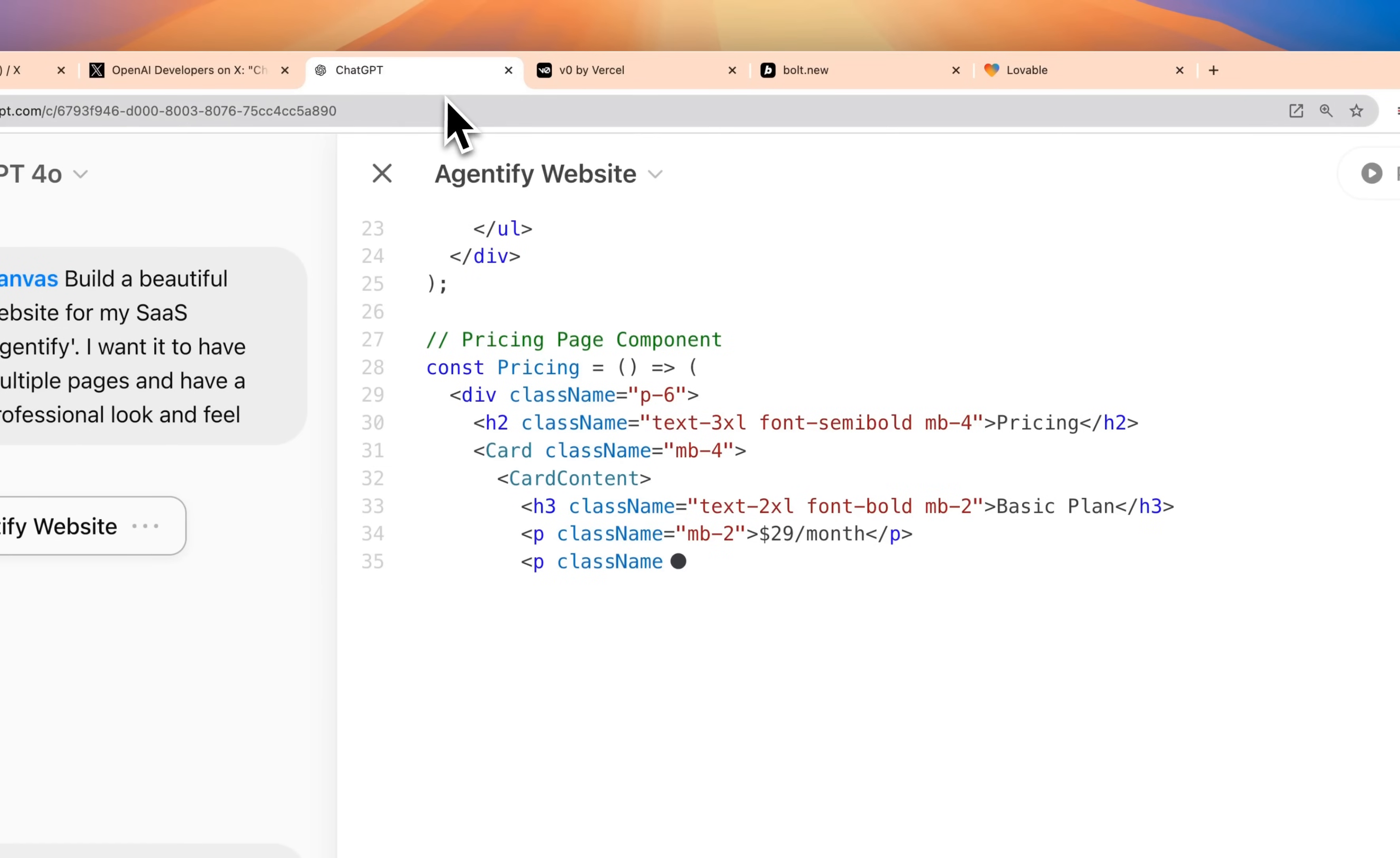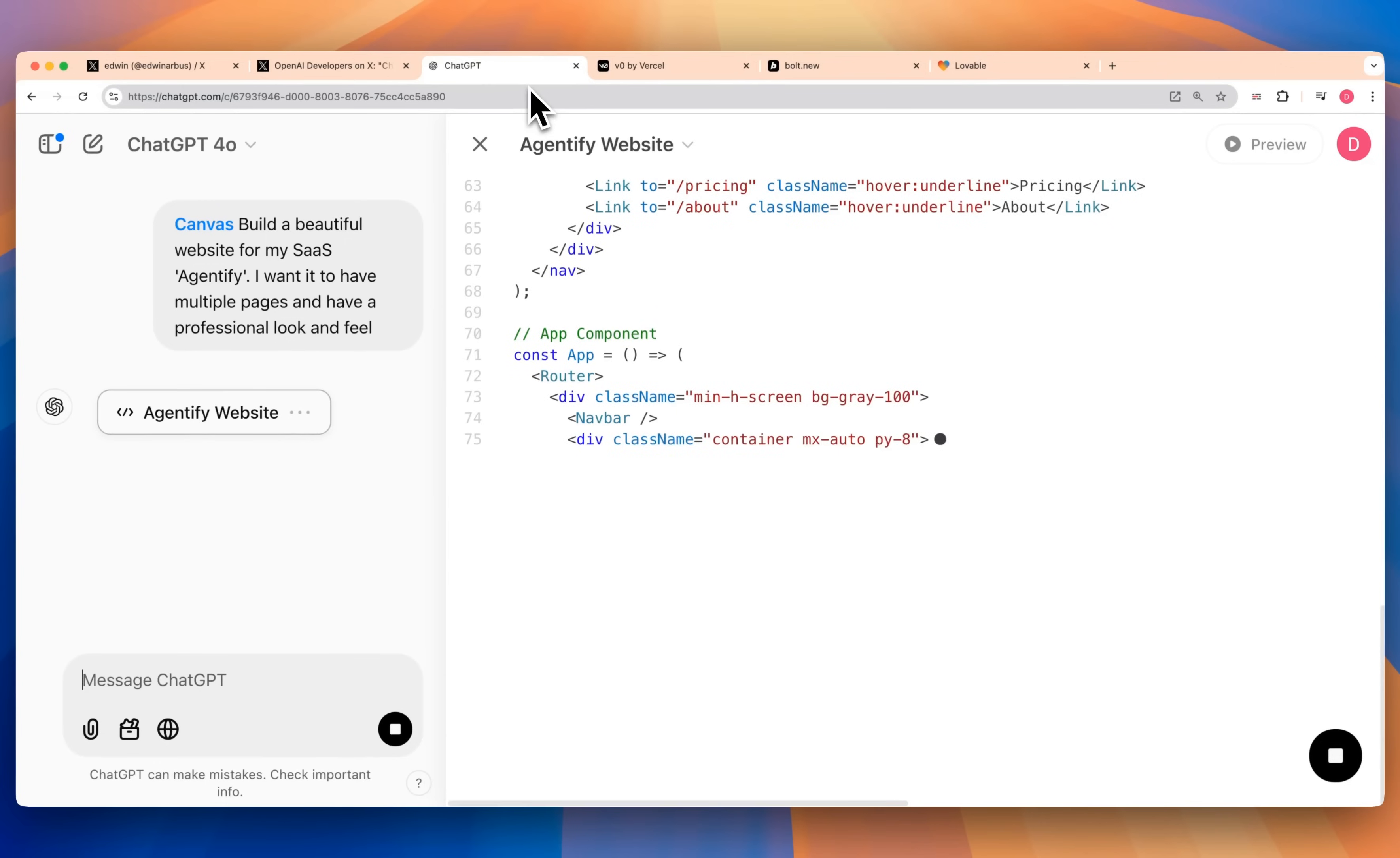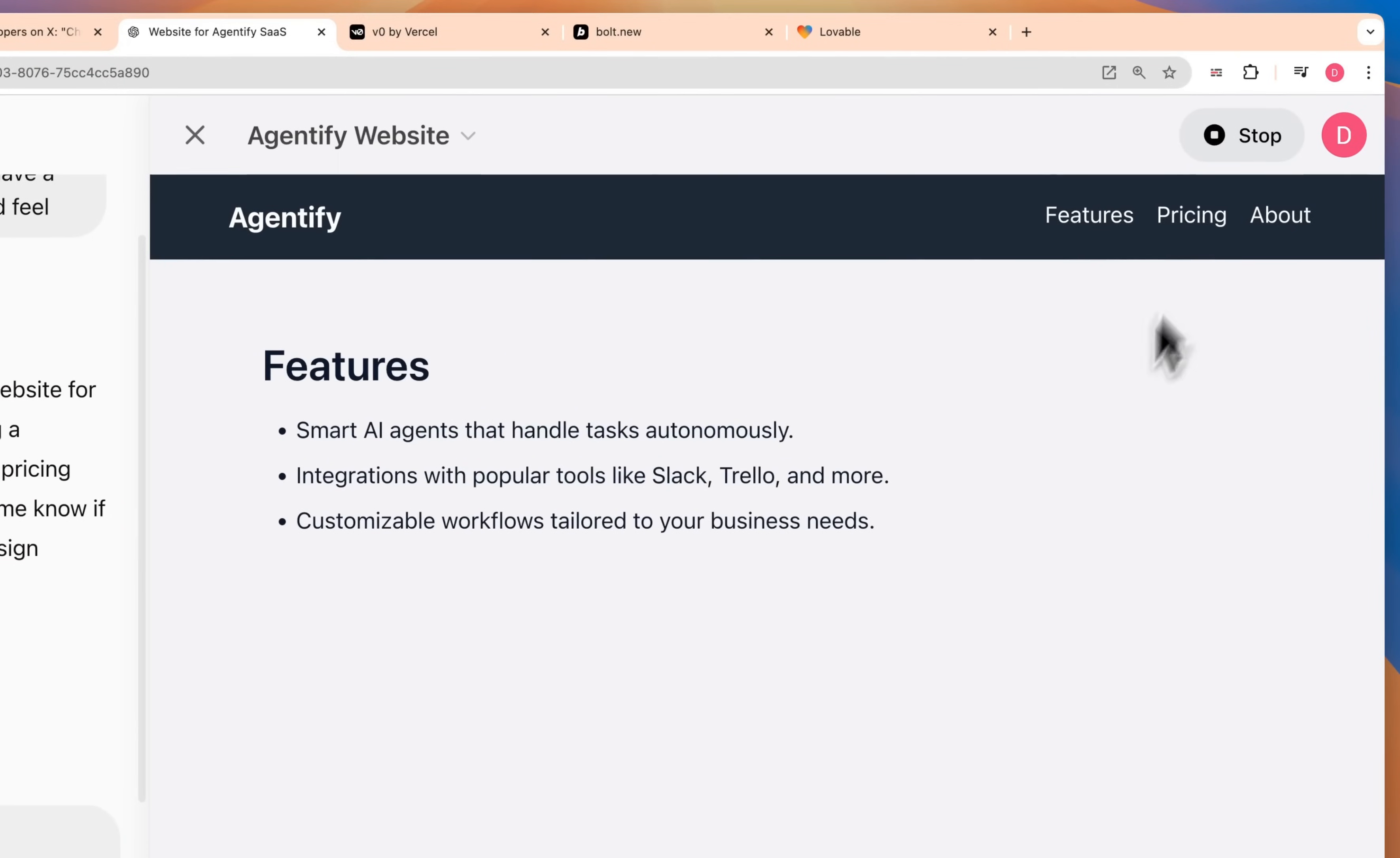That's one of the big notable differences between tools like V0, Bolt.new, as well as Lovable, where those are more text to app builders, whereas this is like a text to component builder. It is similar to Anthropic's Cloud artifacts feature where you'll be able to render these little components that you can then port within your application. That's my general first impressions with something like this.